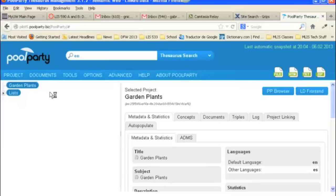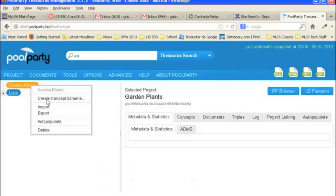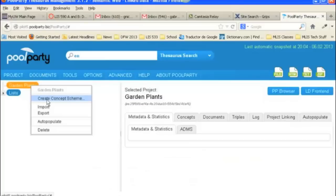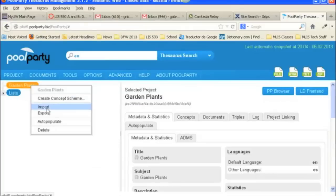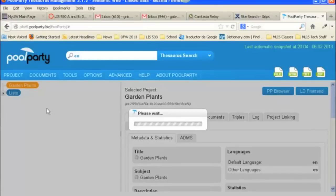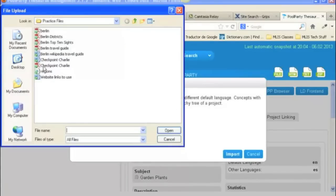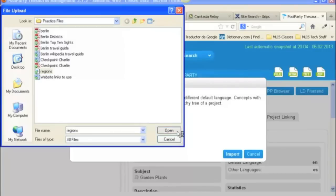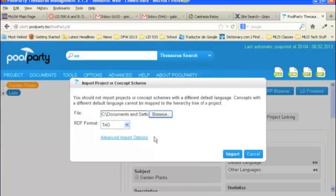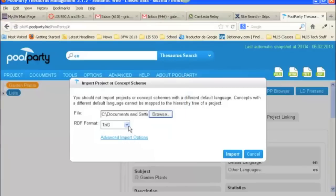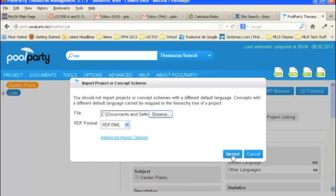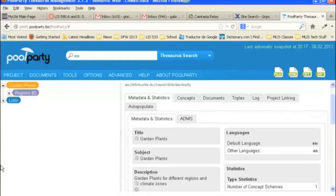And first we're going to import one. So what we've got here is our thesaurus called Garden Plants. That's the project. And you right click on it and you do import concept scheme. So we're going to browse for where I've got this. And it's right here. It's called Regions. We're going to import regions where you can grow plants. And now this is an RDF XML file, so we're going to need to change that. And then click Import. And now you can see our concept scheme Regions has been imported.